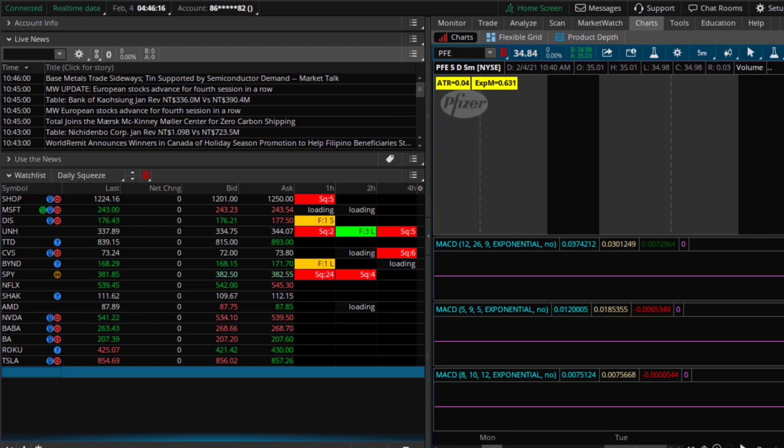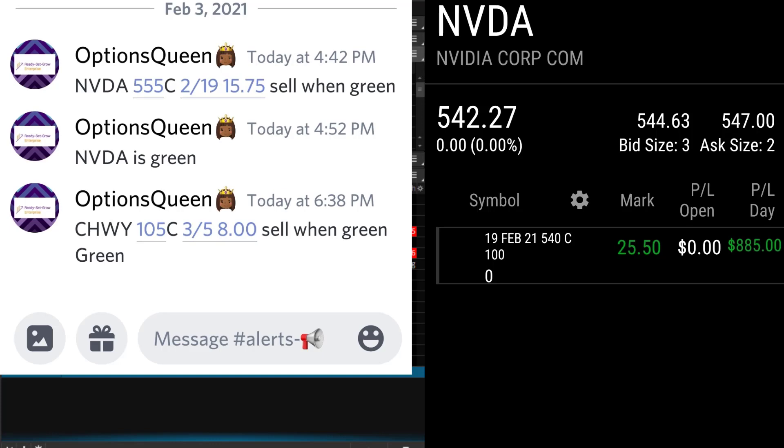Here are a few alerts we took this week. Just yesterday I alerted NVIDIA and Chewy. NVIDIA we got in before we swung it. That was over a 30% gain. I ended up closing for $885.